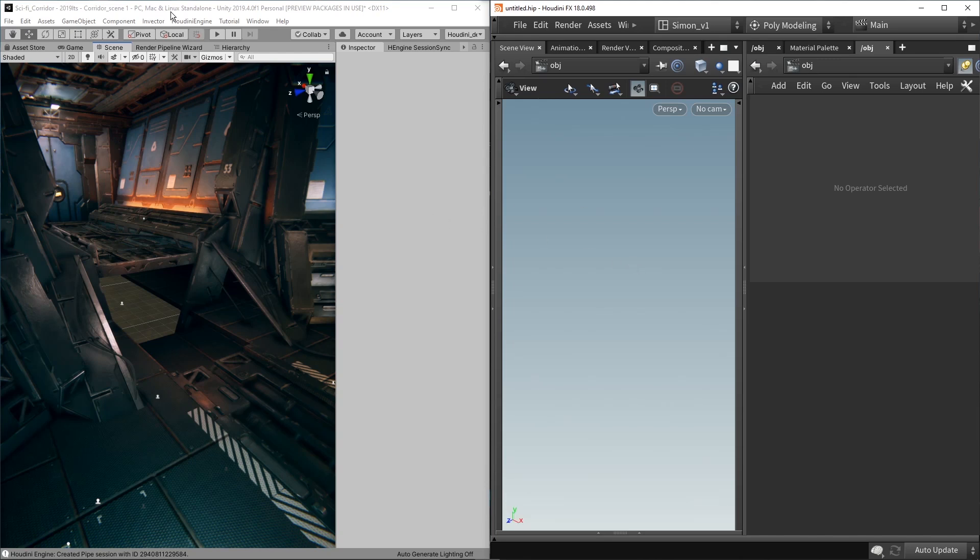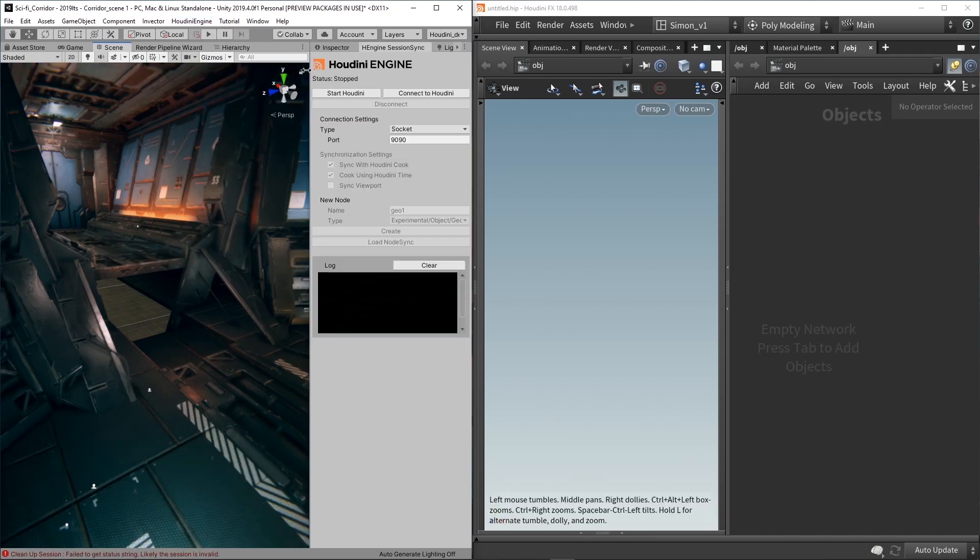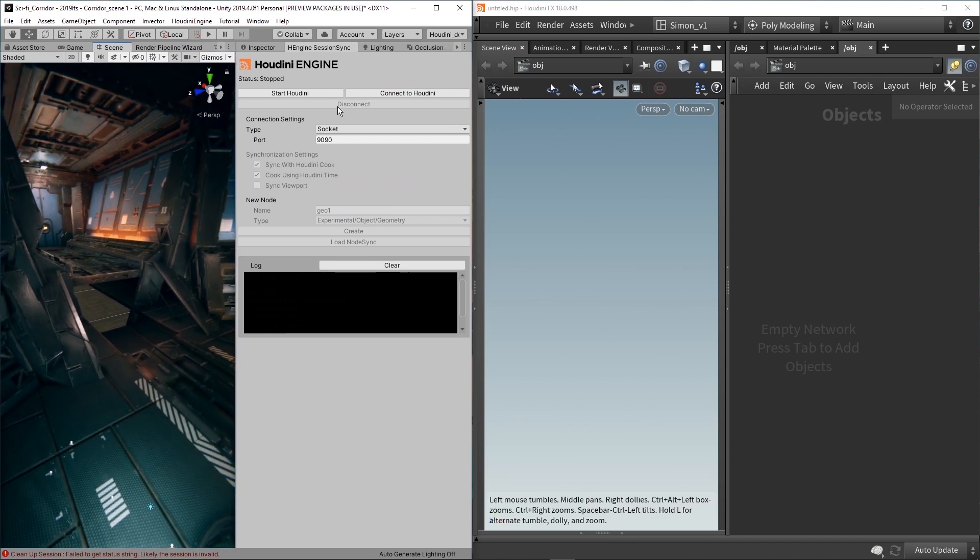So first of all, make sure you are installing the Houdini Engine over here. And if you have the new version, you will see a tab called Sync Session. So this will create a new menu. You can either start Houdini or connect to a Houdini.